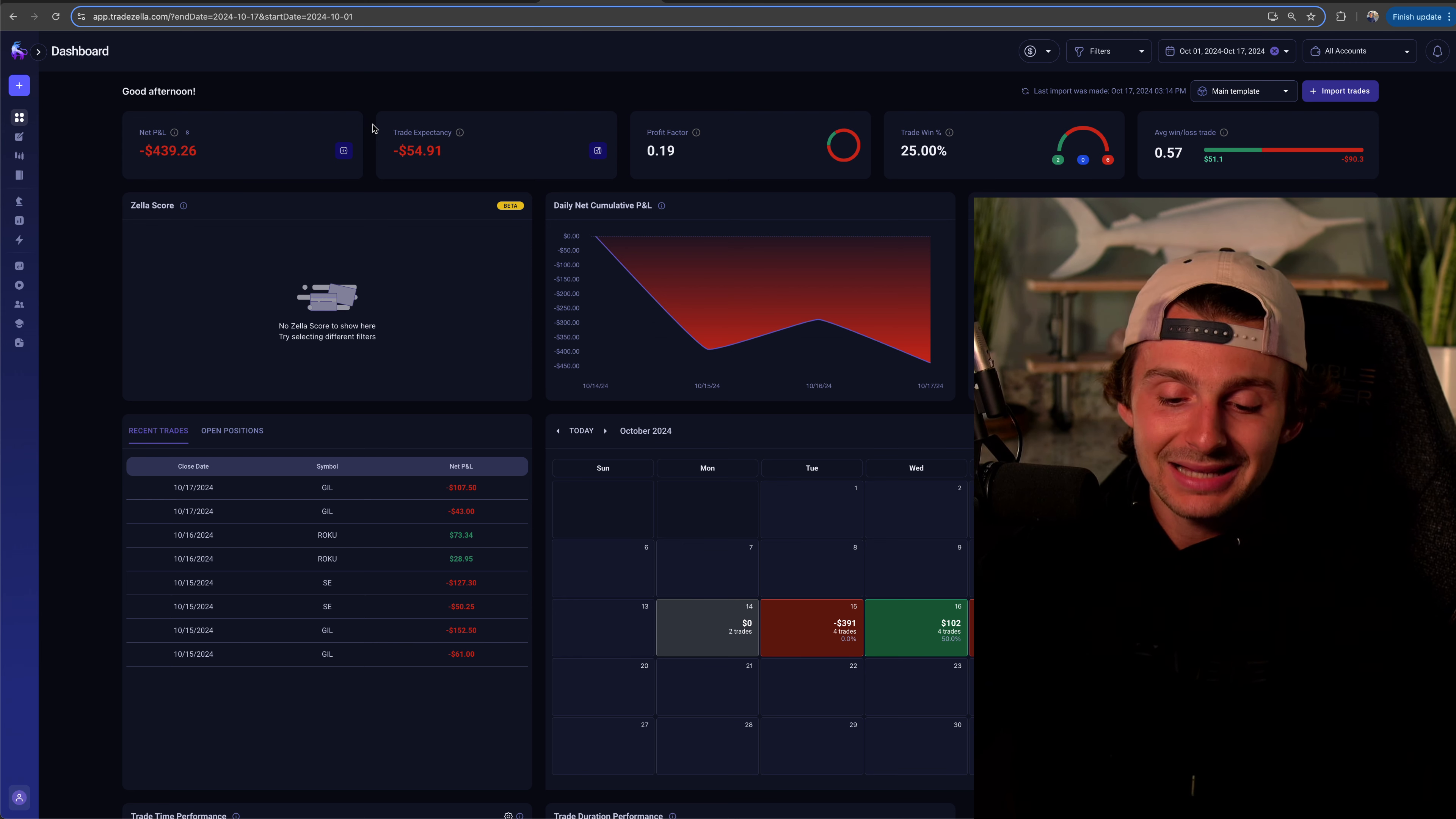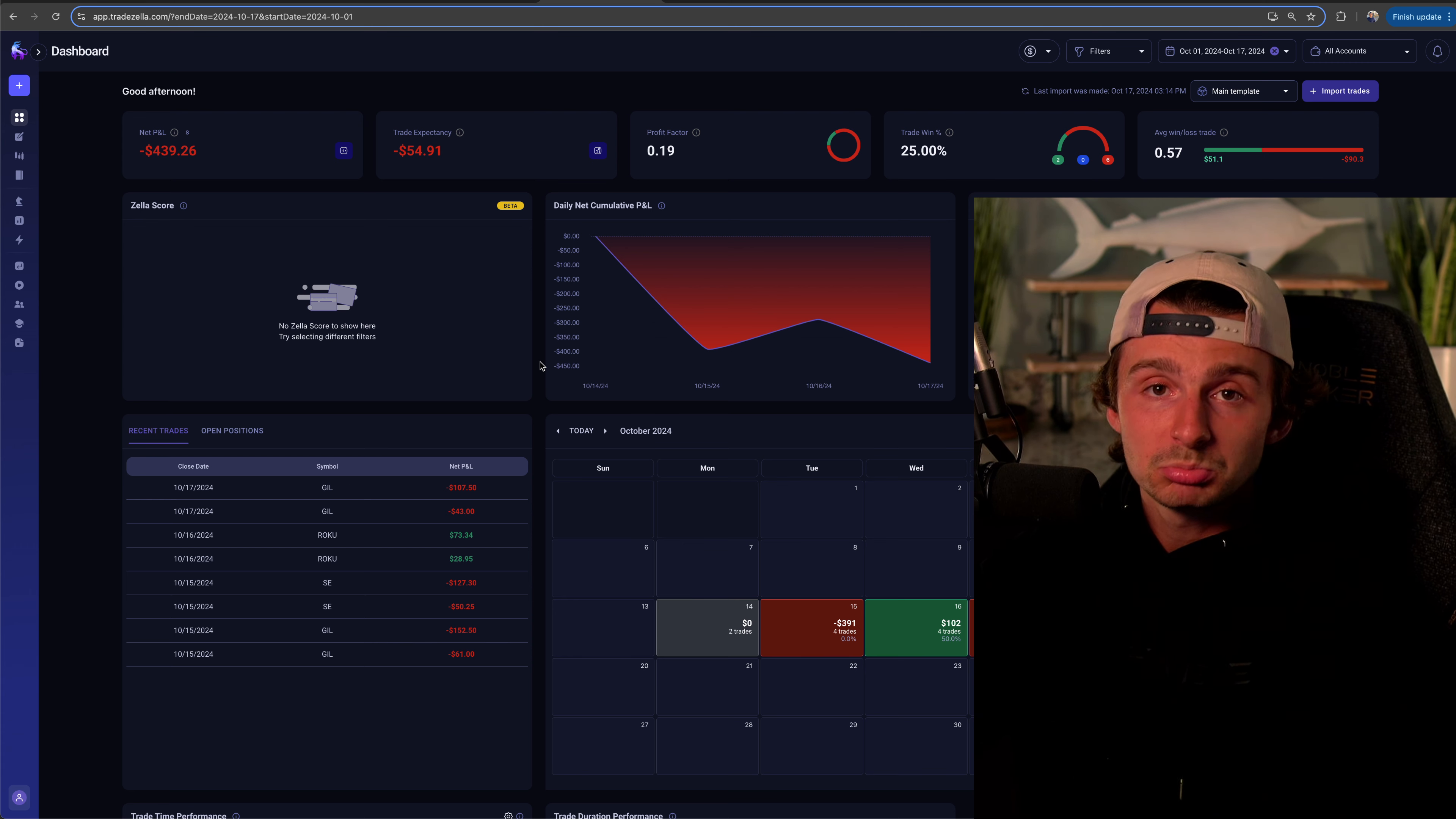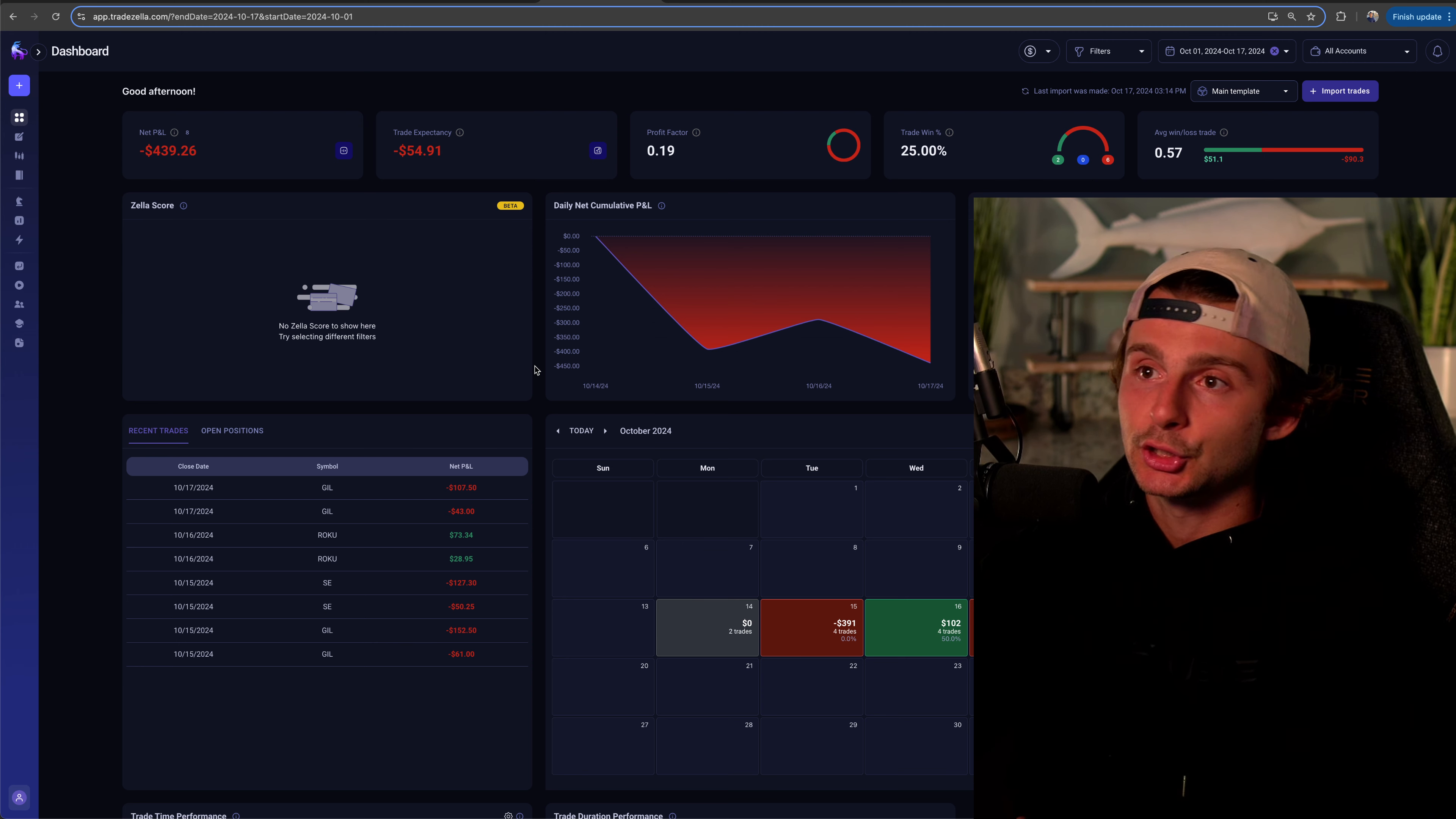I've been trying to do a better job of like just being super relaxed, patient, letting it come to me. The problem is we aren't really in that super high momentum environment for what I have played. There have been some stuff out there. Don't get me wrong, but for my plays just haven't really worked so far. We had the Roku trade obviously, but since then, not much.